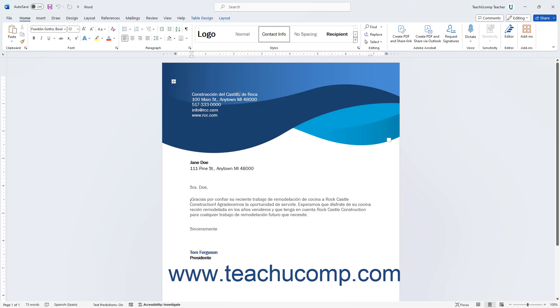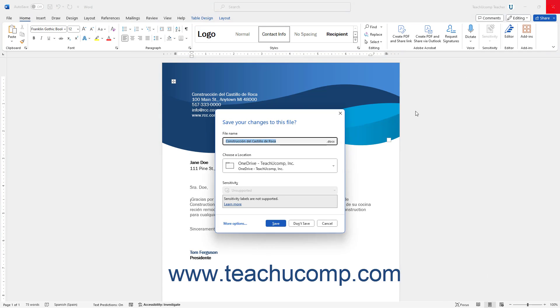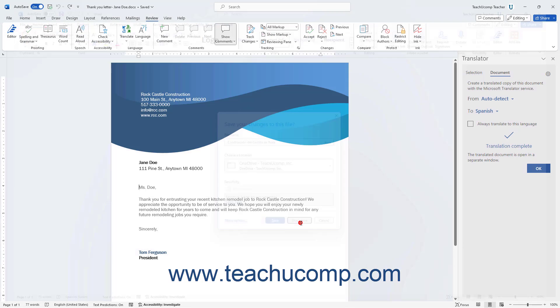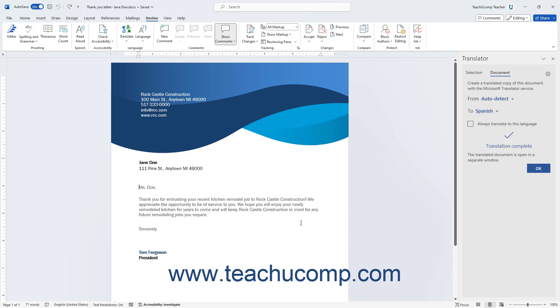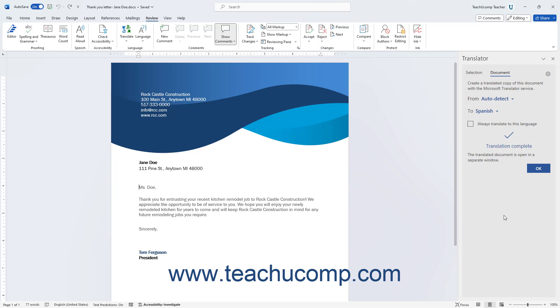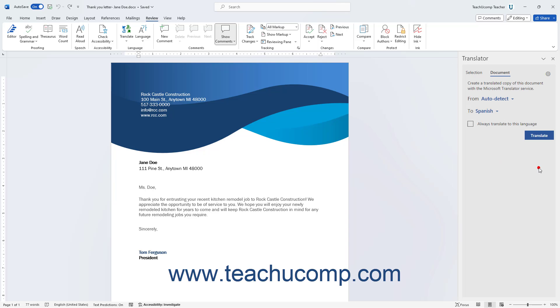You can then close the translated copy, or save it, after Word finishes the translation. You can then click the OK button that appears in the Translator Task pane of the original document, if desired.